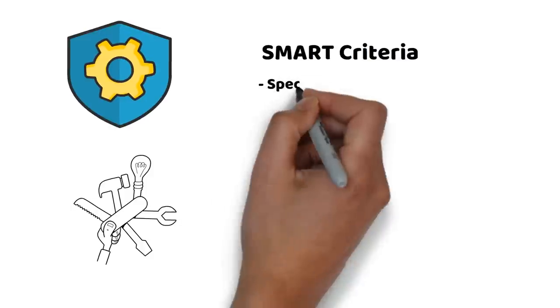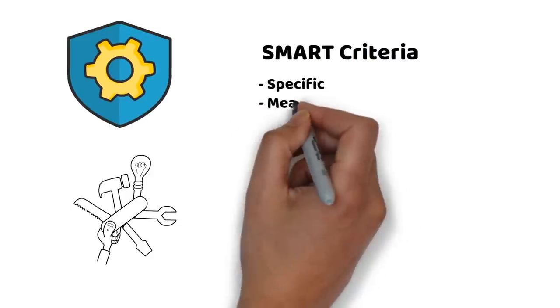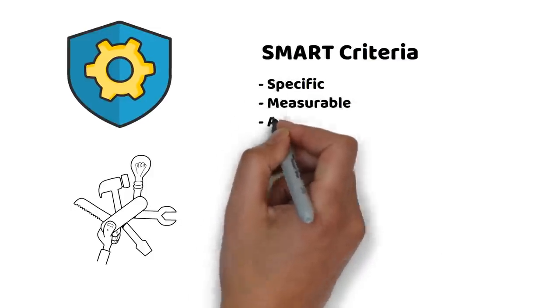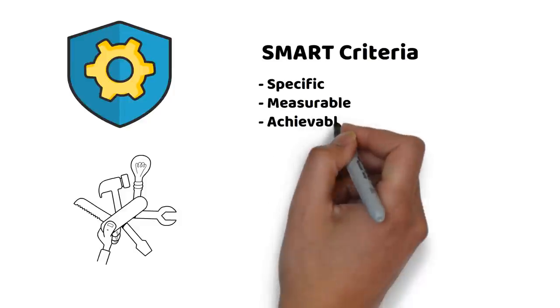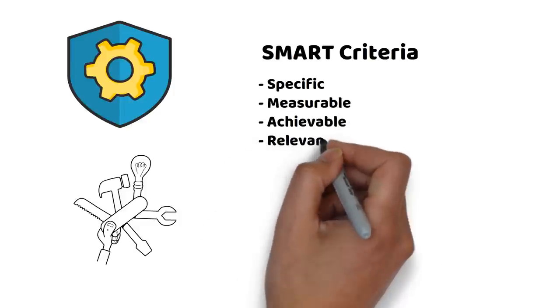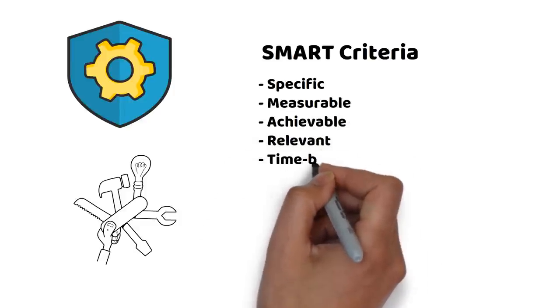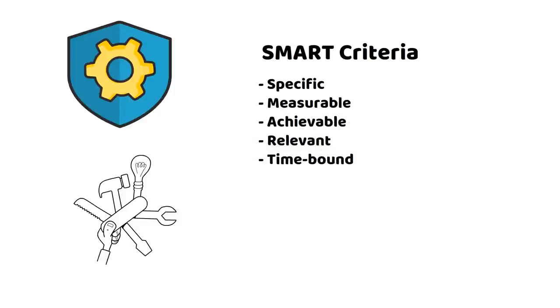SMART stands for specific, measurable, achievable, relevant, and time-bound. More about these criteria in another video.